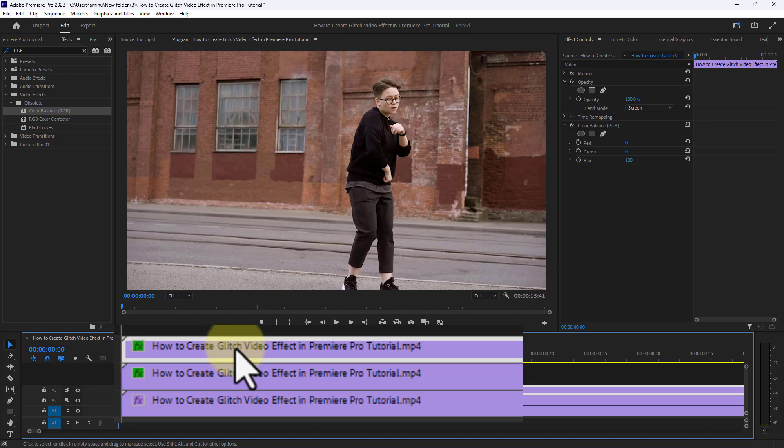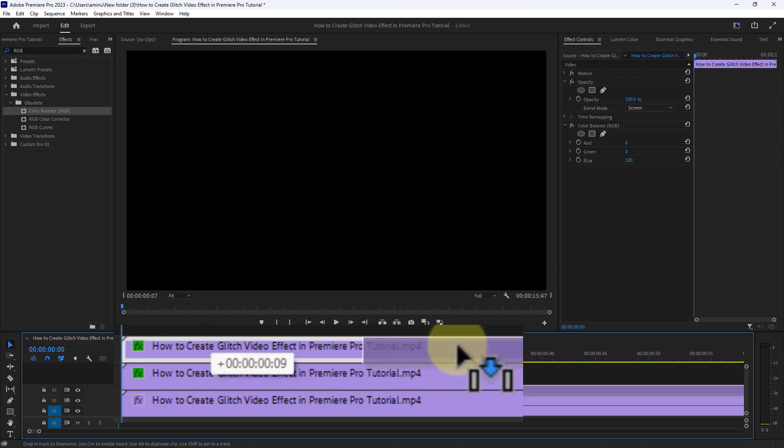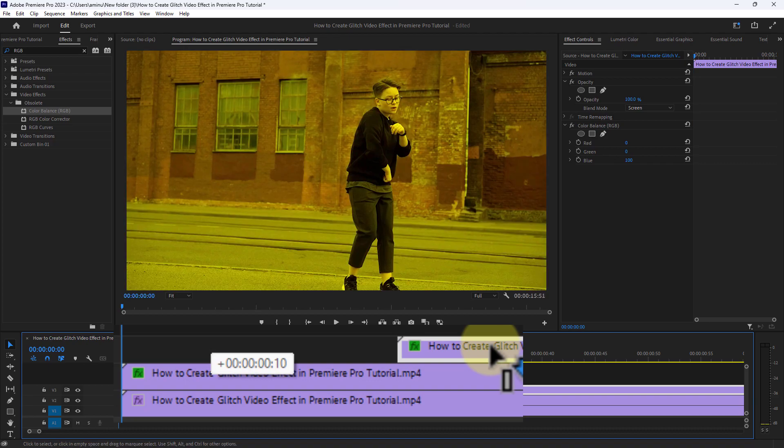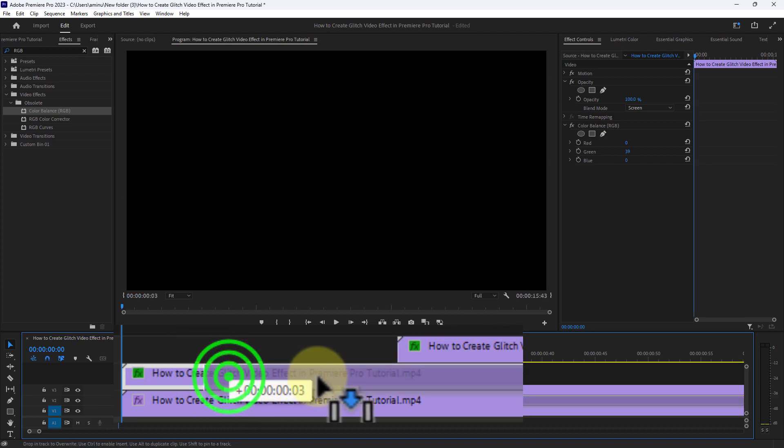Then move the position of the green and blue videos from the timeline. Do exactly as I am showing in the video.